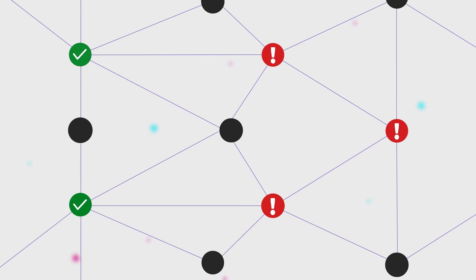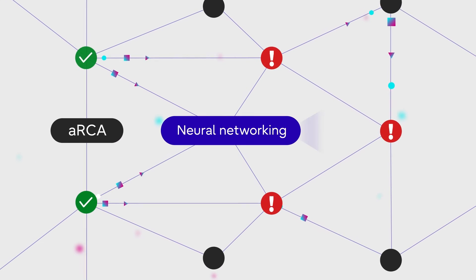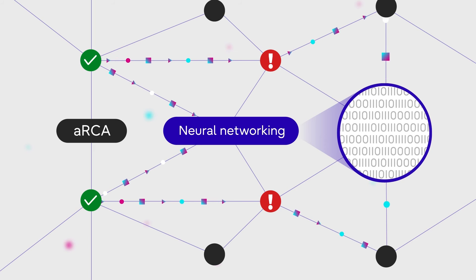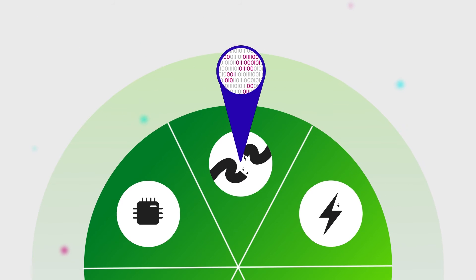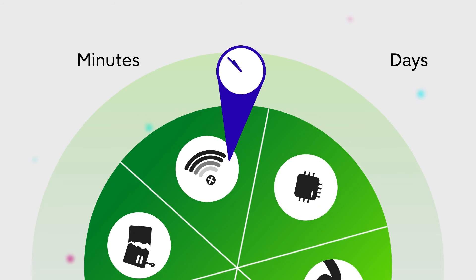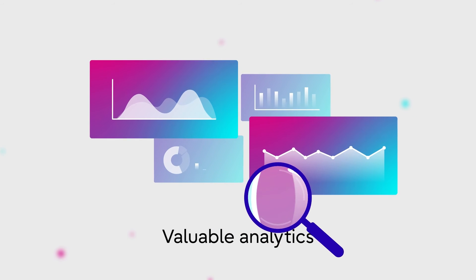When networking events occur, ARCA uses neural networking to analyze hundreds of alarms and can identify the root cause in minutes rather than days. It can also provide valuable analytics on alarm data patterns.